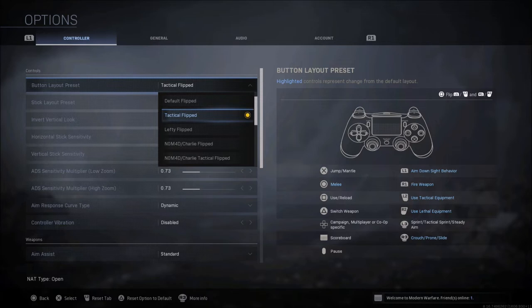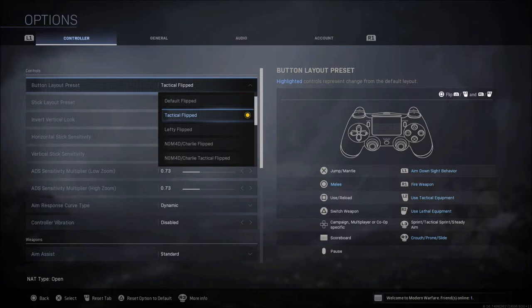When it comes to button layout, I use tactical flipped. Of course I play on PS4. I prefer to shoot with R1 and L1. This will move the melee to circle, your lethal and tacticals to R2 and L2, crouch and prone to R3.